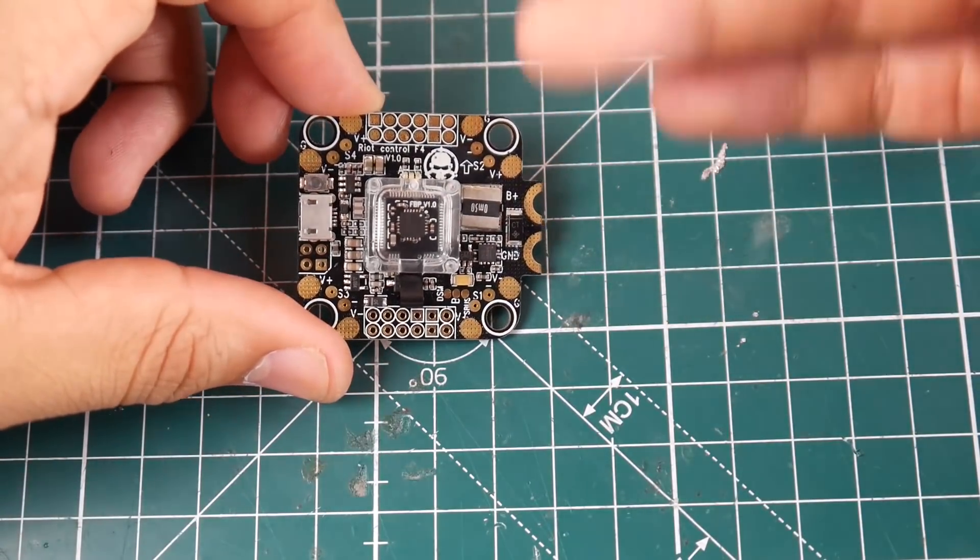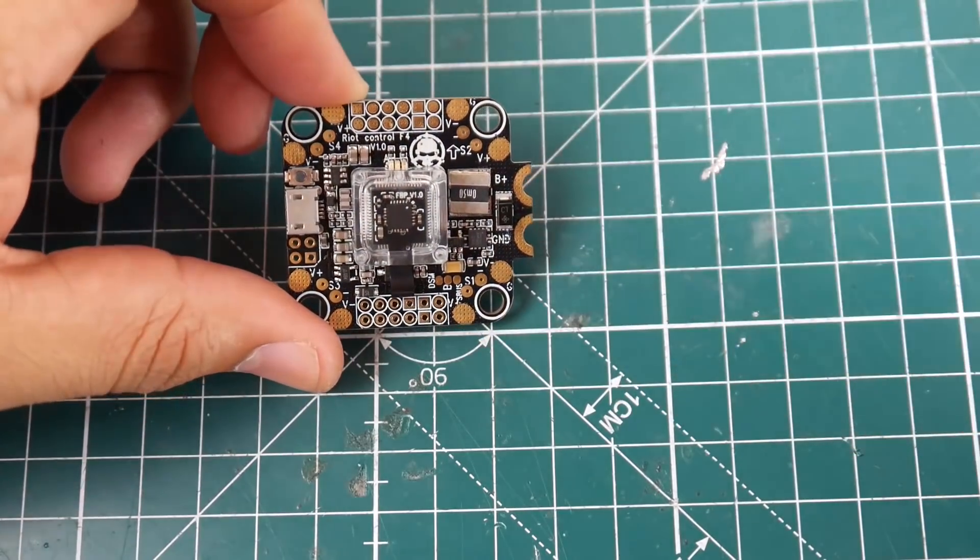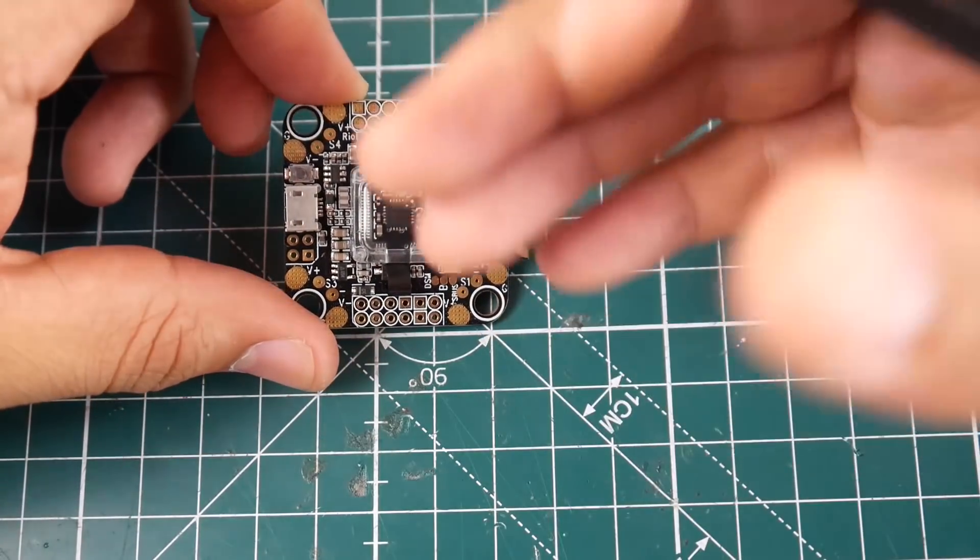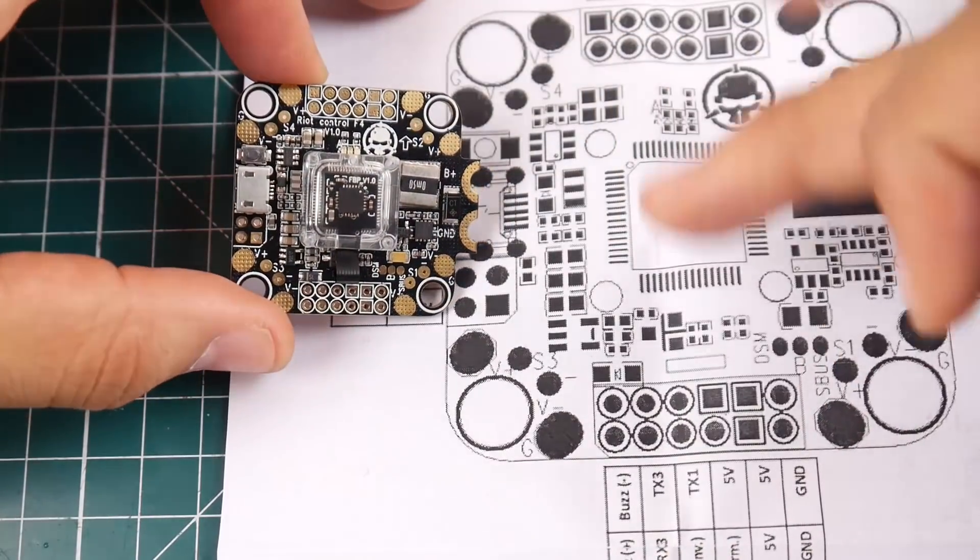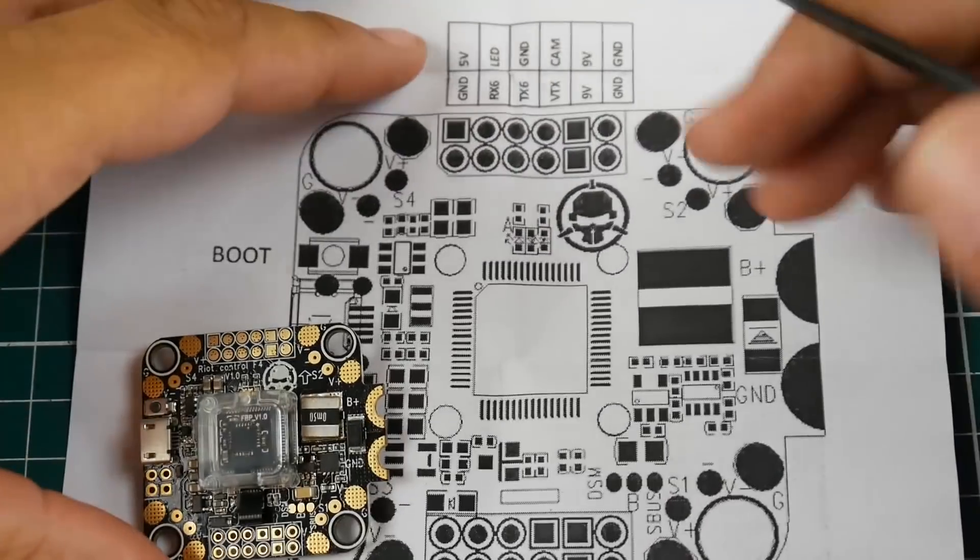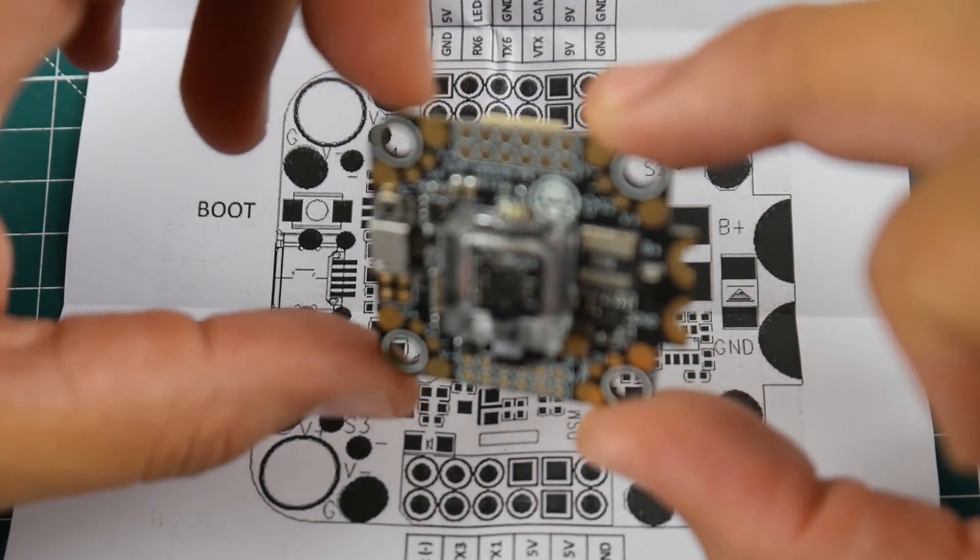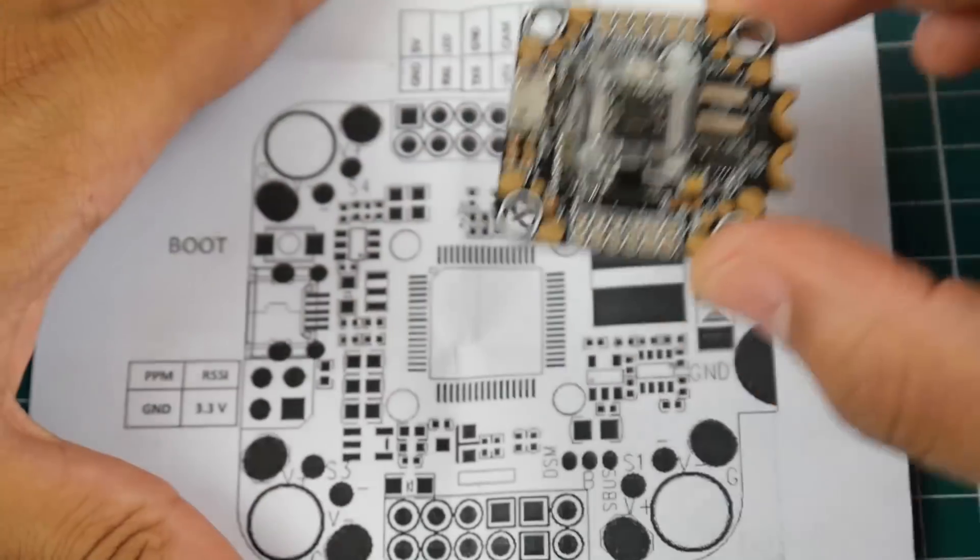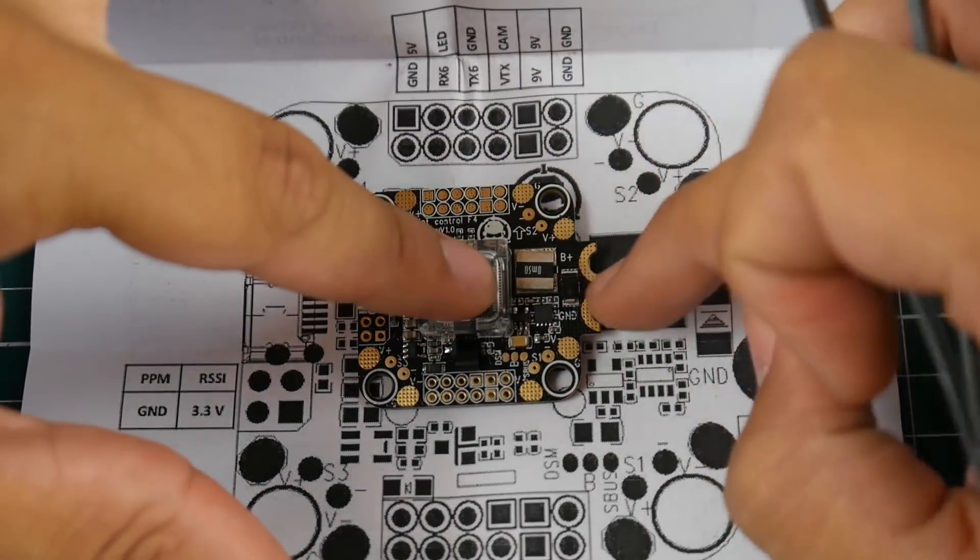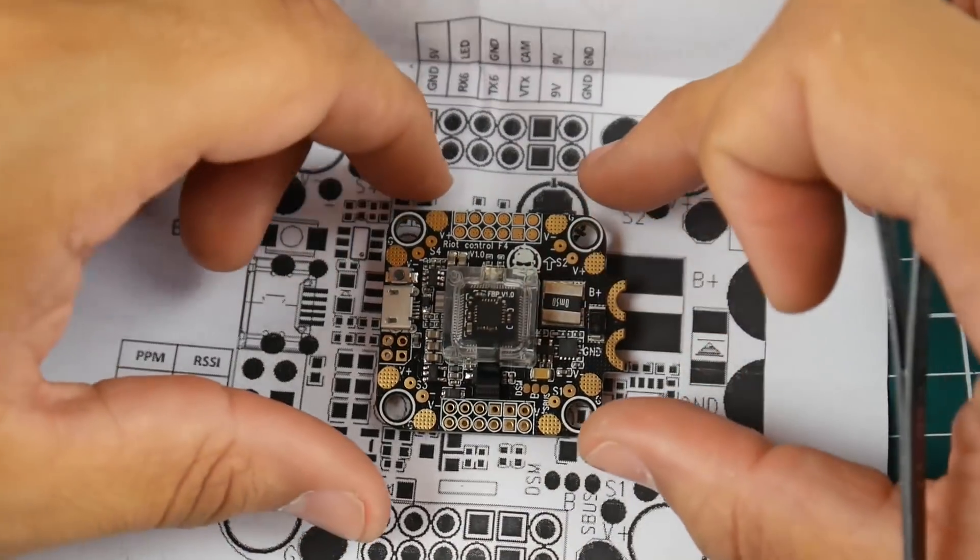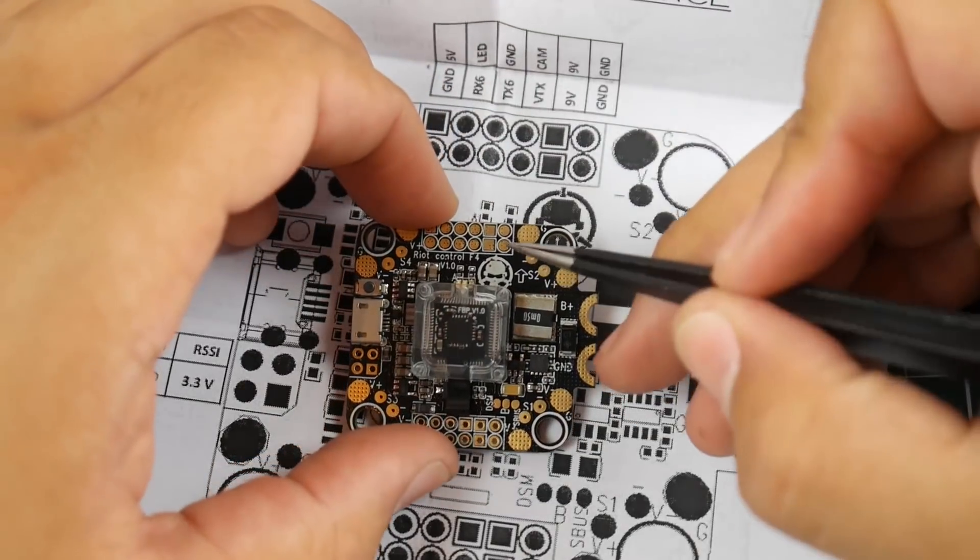Another thing—this board is so packed they don't have room to label everything. However they do provide you with the instruction manual. Let's check out the orientation. This board was made where the XT60 is supposed to come off to the right and you have your USB to the left.